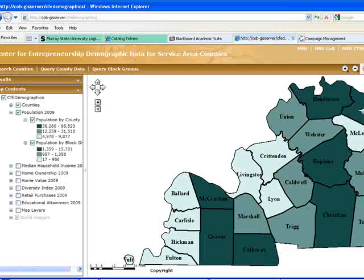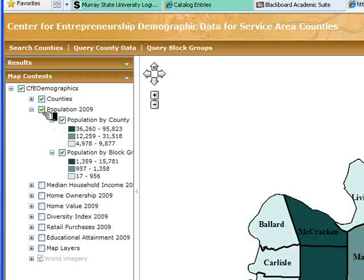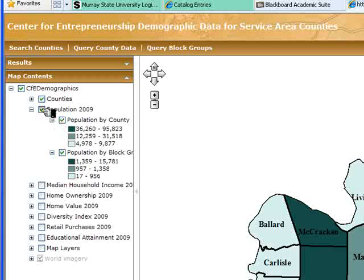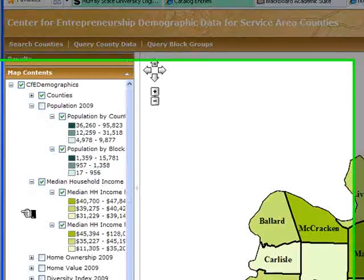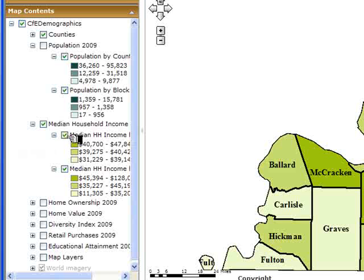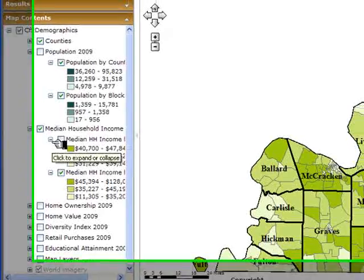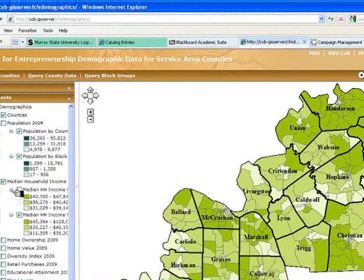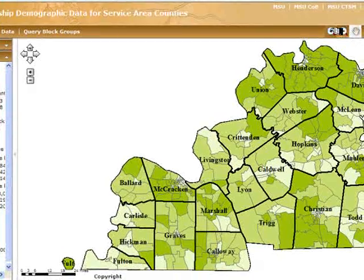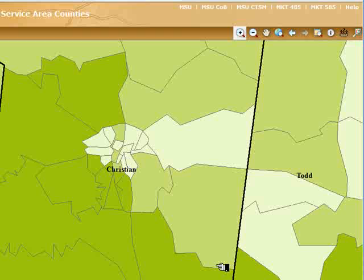We're also interested in income. To get that information, we simply turn off the population numbers and turn on the median income numbers. The ones in darker green are the ones with higher levels of median household income in 2005; the ones in lighter green have lower levels of income. And once again, we can drill down and focus more precisely on areas of the state where income is distributed a little differently. For example, in the Hopkinsville area, this gives us some idea in Christian County about how income is distributed across block groups.